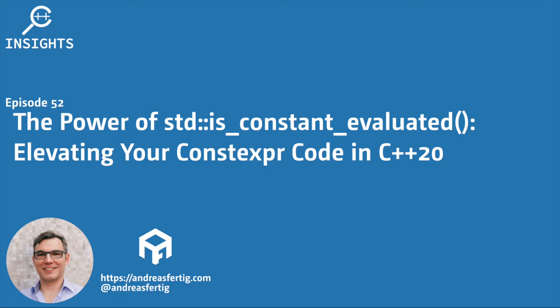Hello and welcome to the C++ Insights YouTube channel where I will teach you various topics around C++. I'm your host Andreas Fertig, a trainer and consultant for C++.